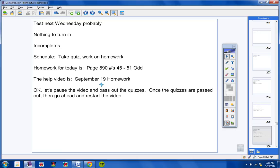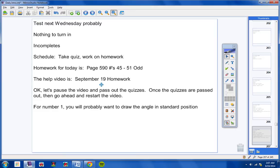Okay, you should have a quiz on your desk. Number one, you will probably want to draw the angle in standard position. I believe that will help you solve the problem a little easier.